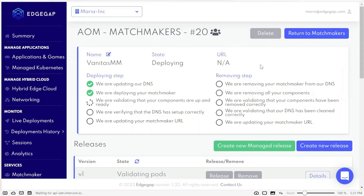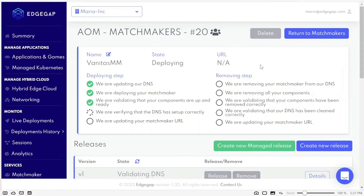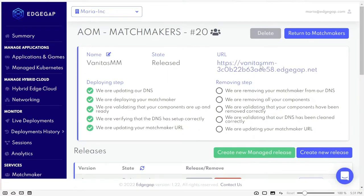Our managed matchmaker is now online and ready for our game. That's it for this tutorial. Don't hesitate to get in touch with our team on Discord if you have any questions. And I'll see you in the next video.